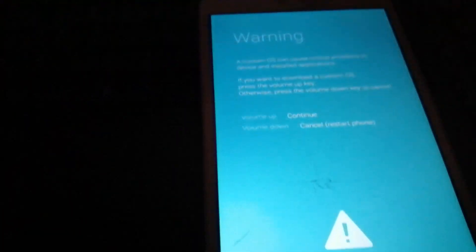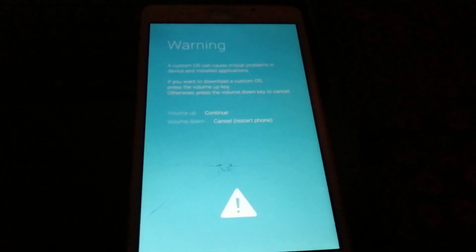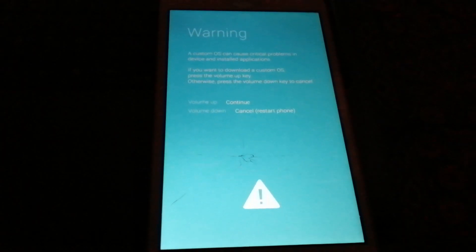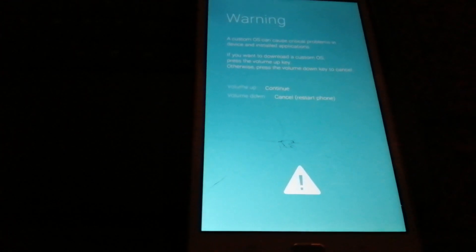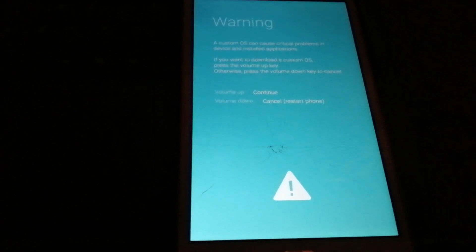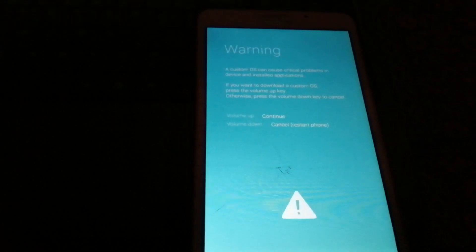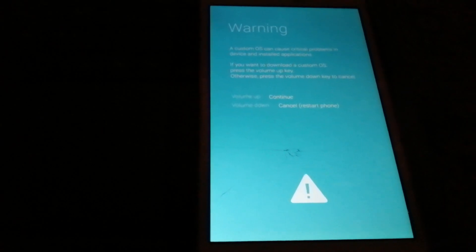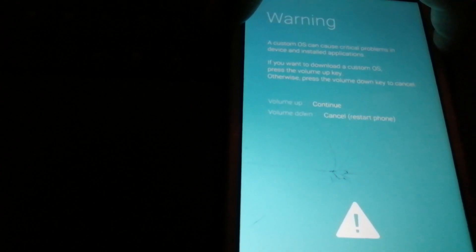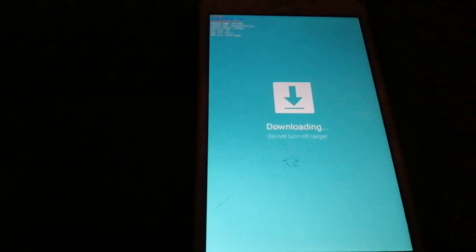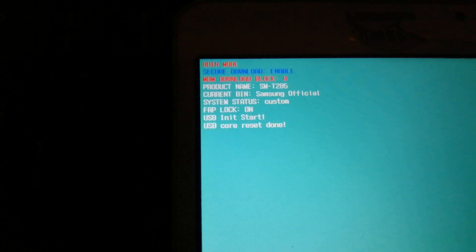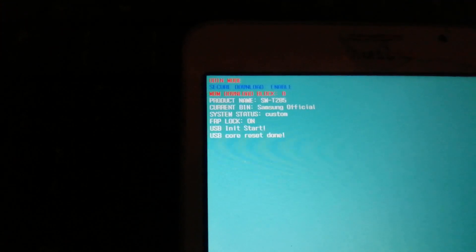My device is already in downloading mode. To enter downloading mode, plug in your USB cable then press the power key, volume down, and menu key simultaneously. Then press the volume up key. As you can see, I am in downloading mode. FRP lock is on and my device product name is SMT-285.